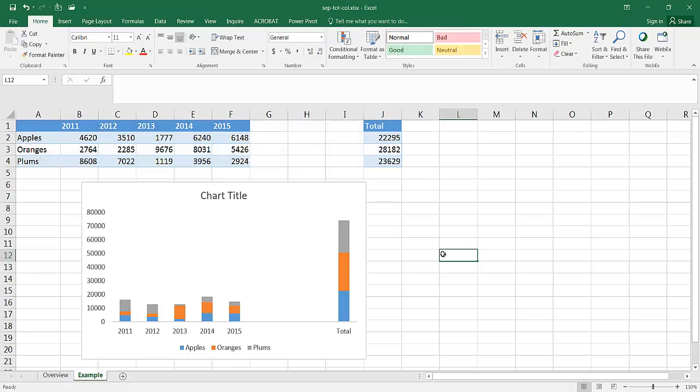So that's the way that we can separate a total column from the rest of our data in a stacked column chart. So I hope that helps. Thanks for watching.